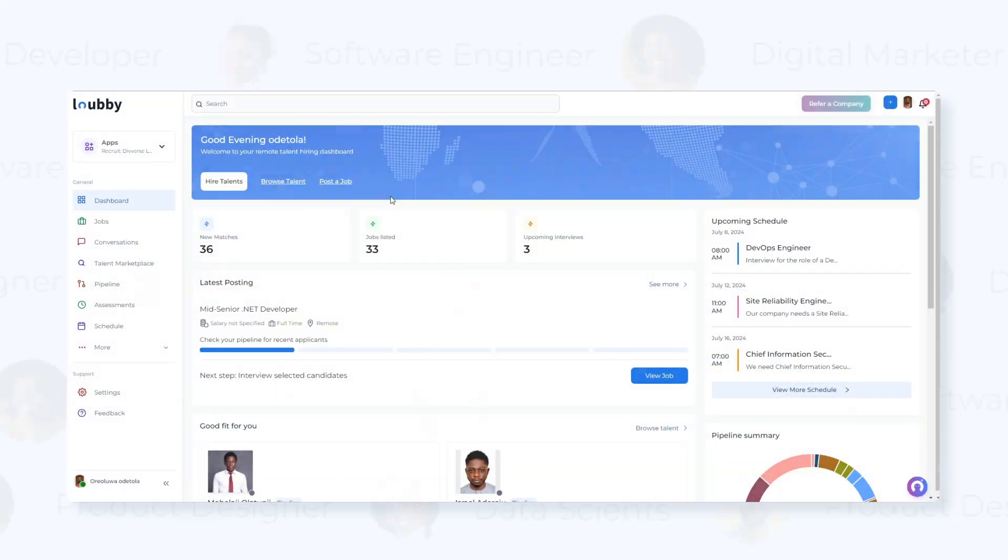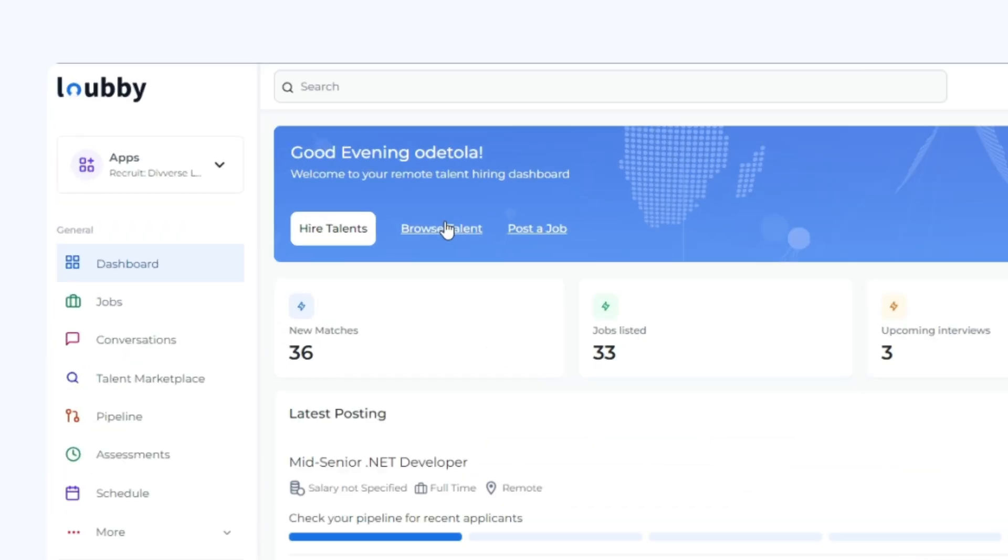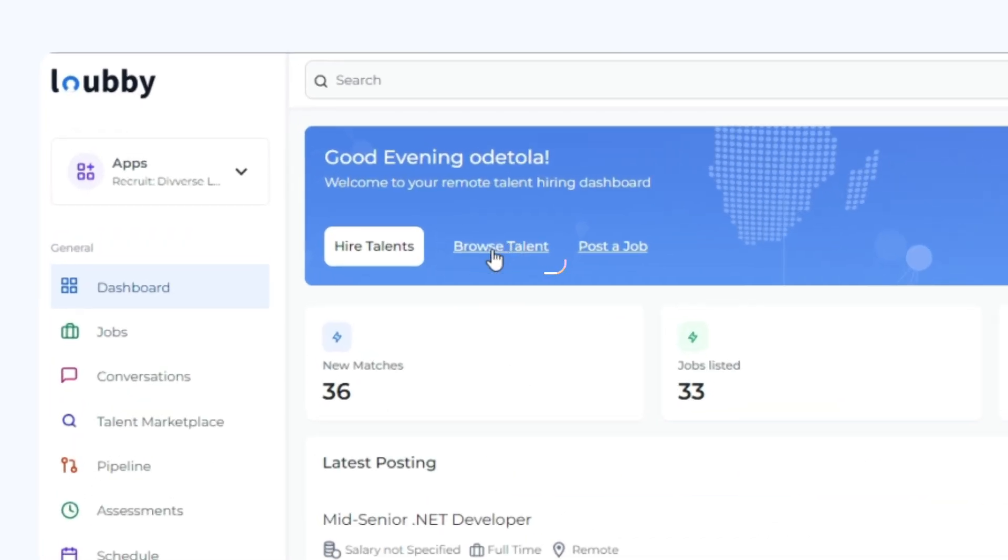Explore our extensive pool of professionals by clicking Browse Talents or using the Talent Marketplace.